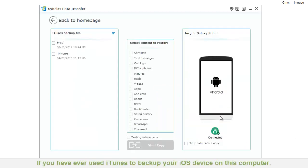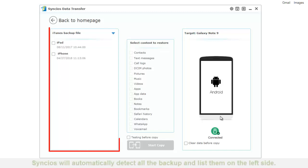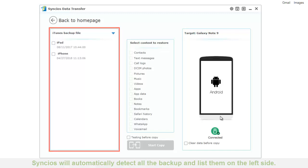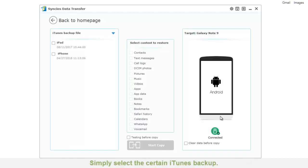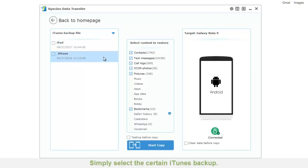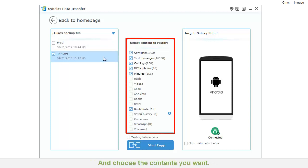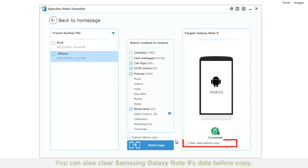If you have ever used iTunes to backup your iOS device on this computer, Syncios will automatically detect all the backups and list them on the left side. Simply select a certain iTunes backup and choose the content you want. You can also clear Samsung Galaxy Note 9's data before copy.